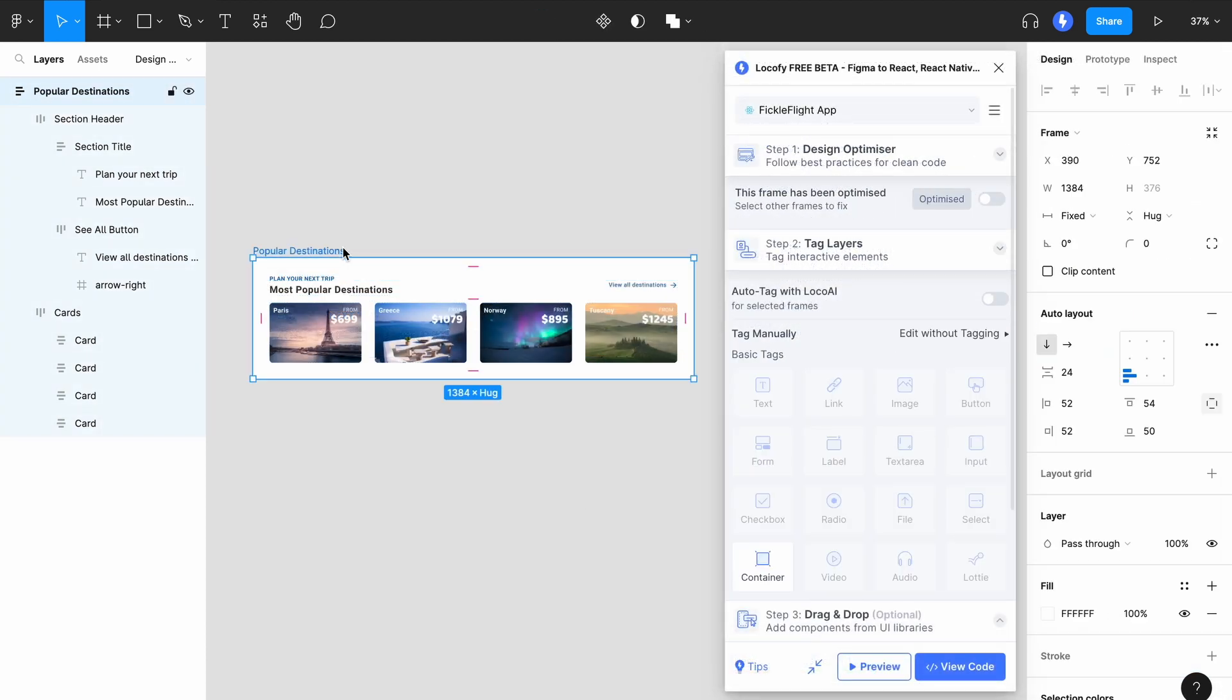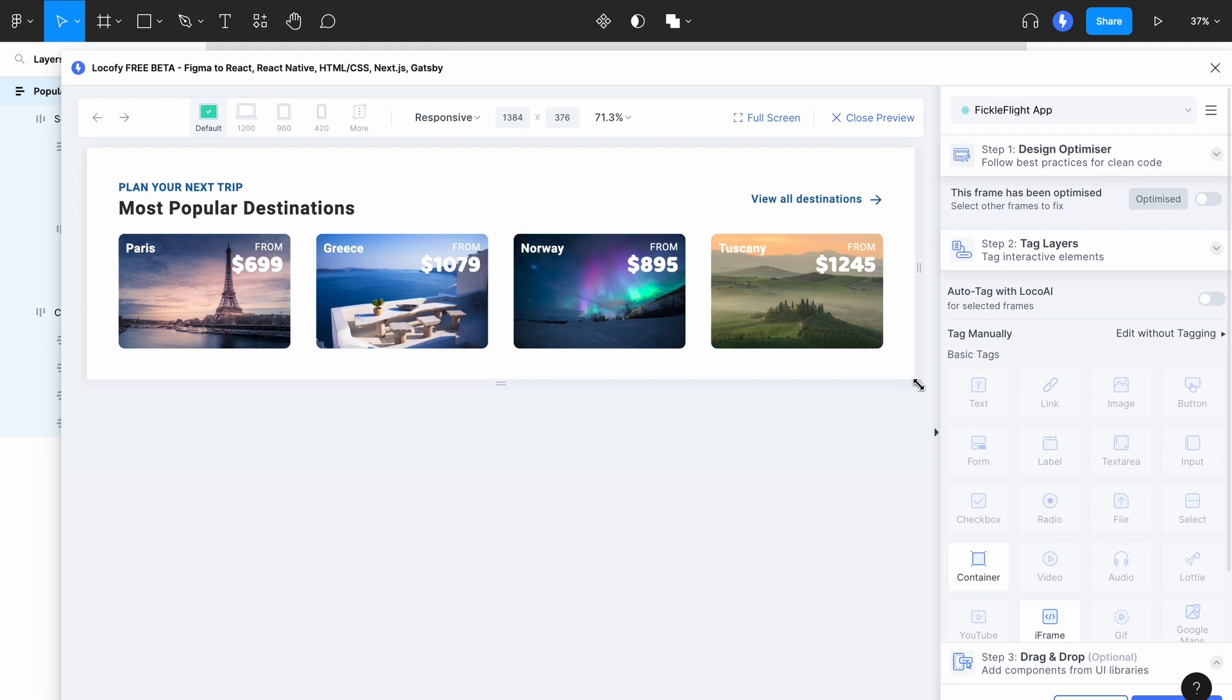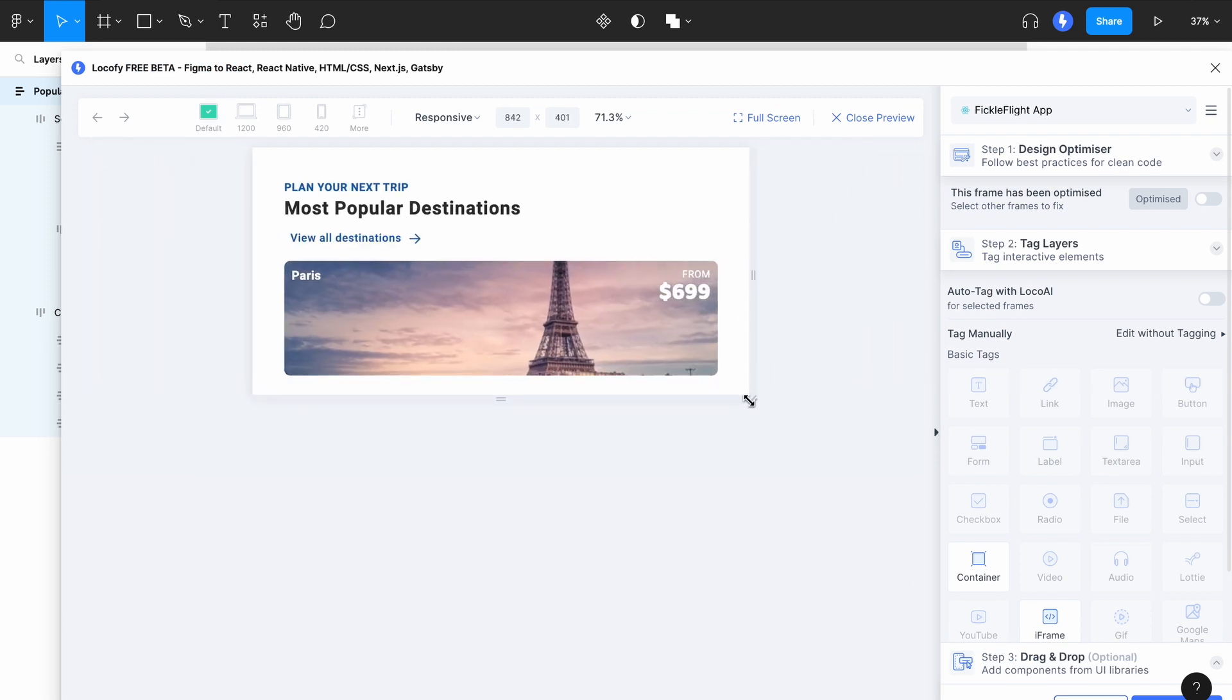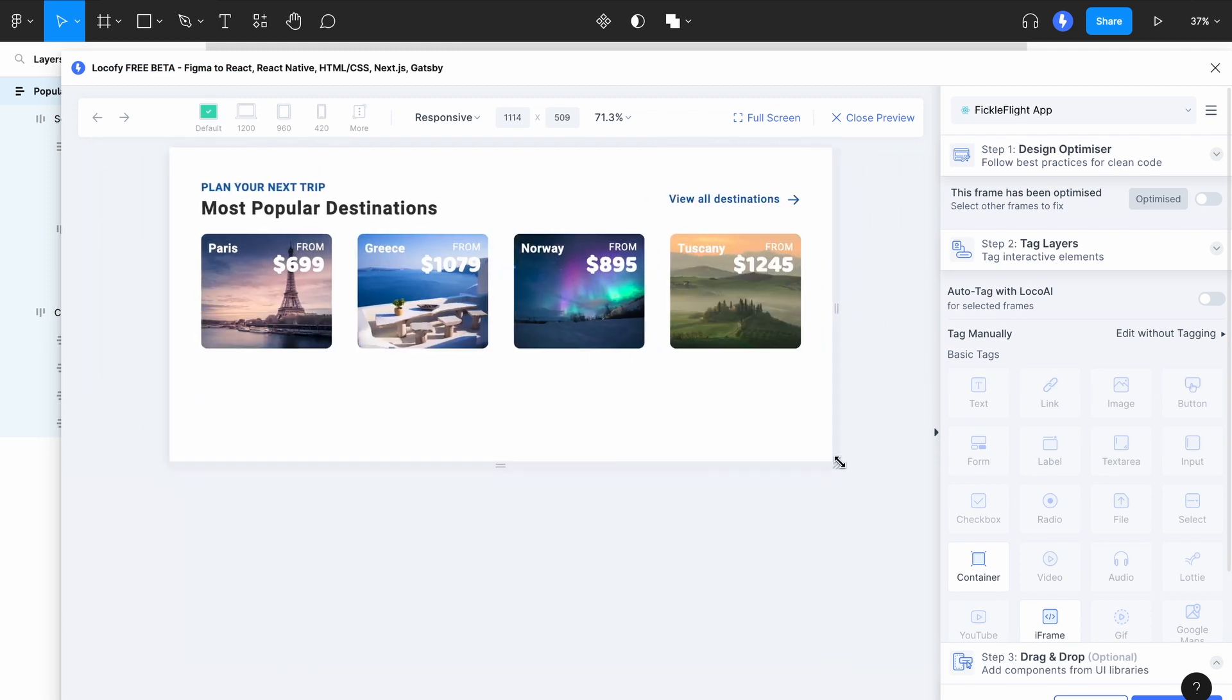By using the Design Optimizer, you can get better code output that is cleaner, shorter, and fully responsive.